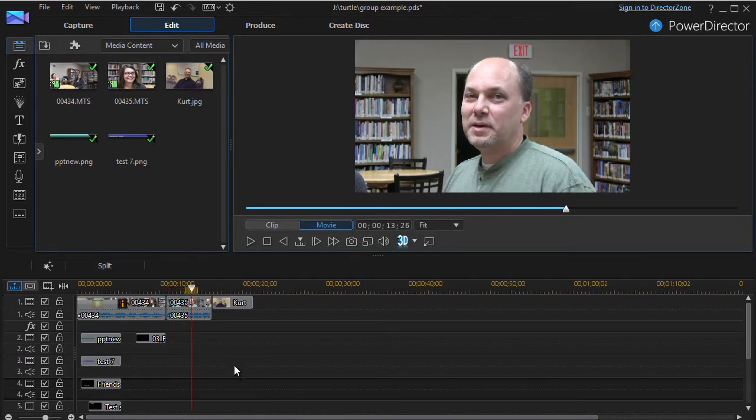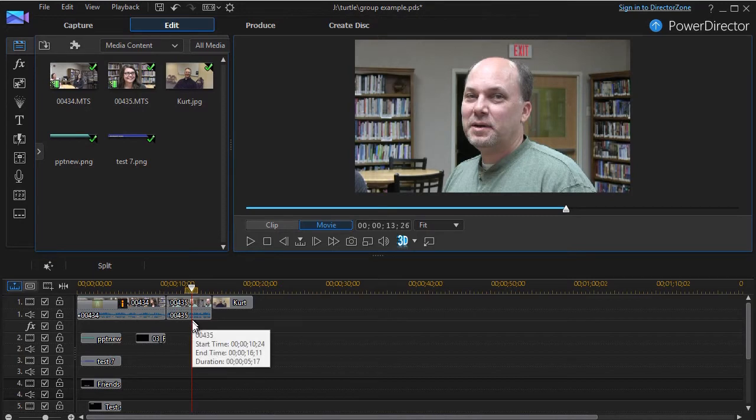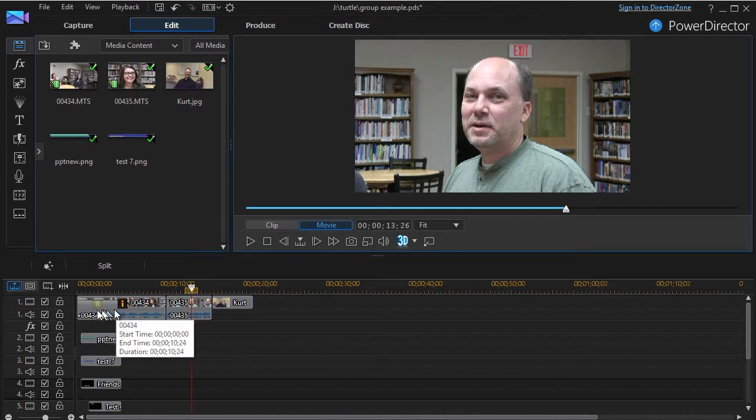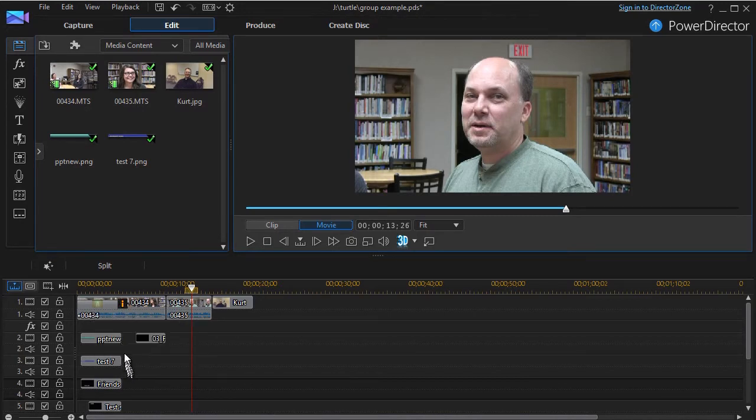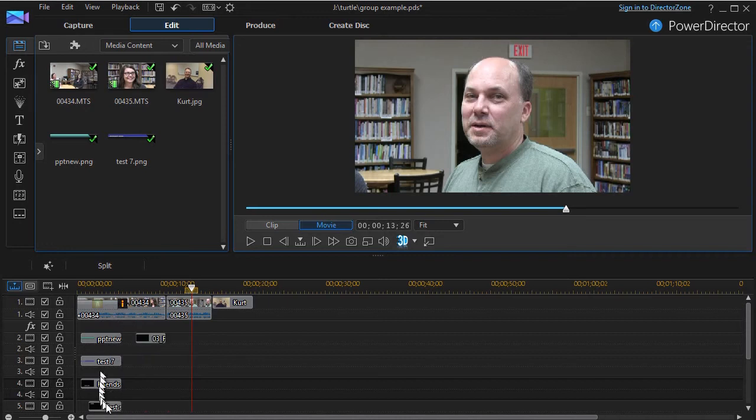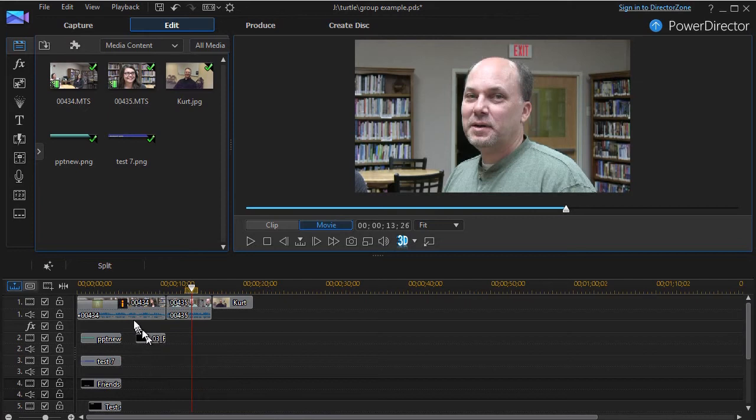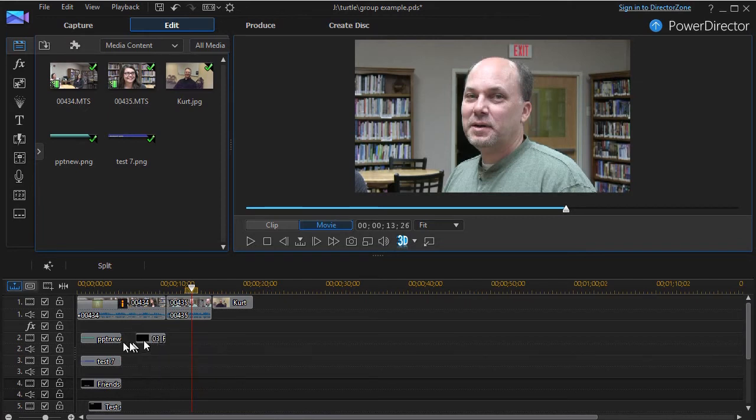So what I'd like to do is, I'd like to make sure that since I've worked so long to get the timings of all this right, I don't want to accidentally move one of these. I don't want to accidentally delete it. What can I do?